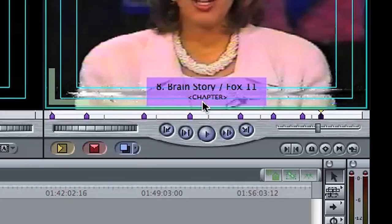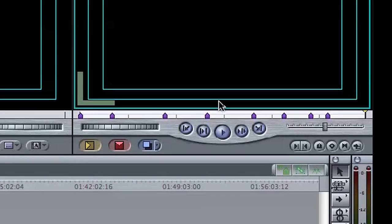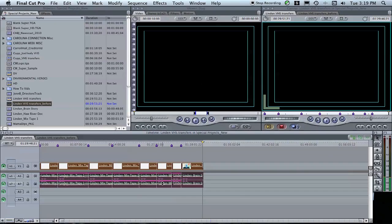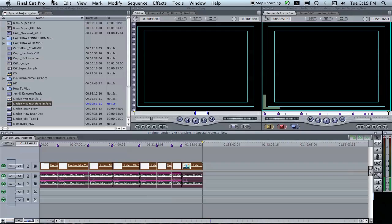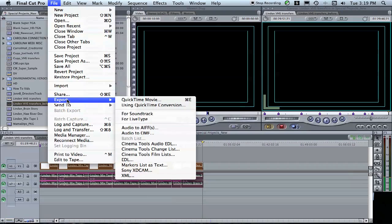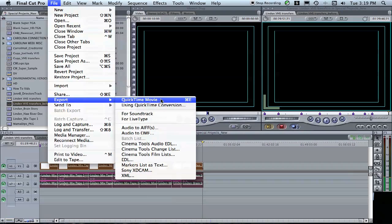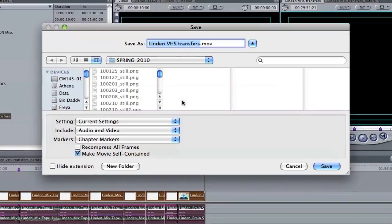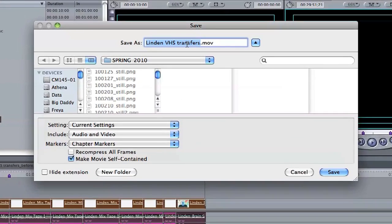Once you've got all of your chapter markers on your timeline, on your sequence, we're going to go up to File, Export, and QuickTime Movie. So that's File, Export, QuickTime Movie. We'll give this a name and save it to Data.